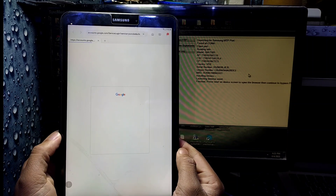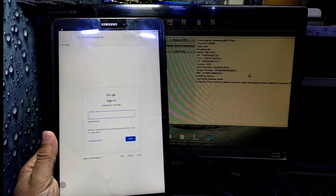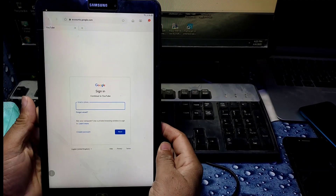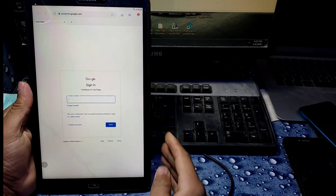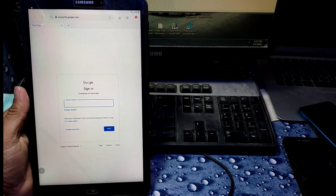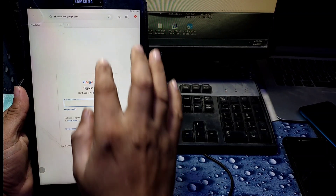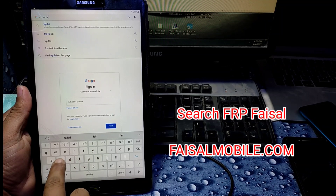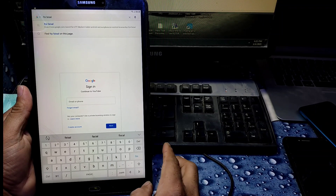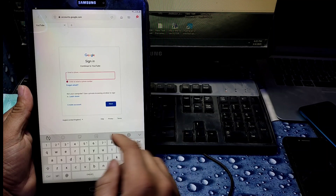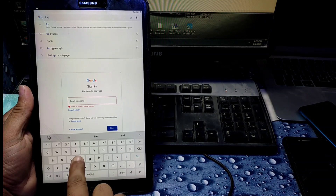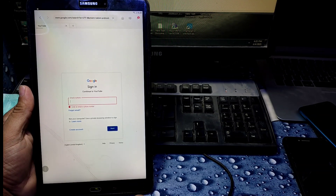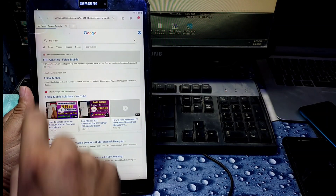In Google Chrome, we need to search for 'FRP Faisal'. Write 'frp faisal' from faisalmobile.com and you will get the first link. Search it and press enter, then open the first link.